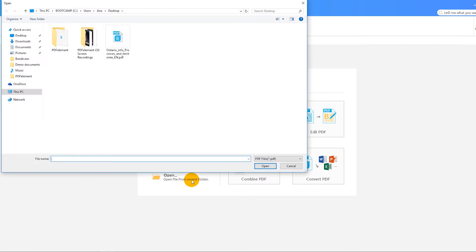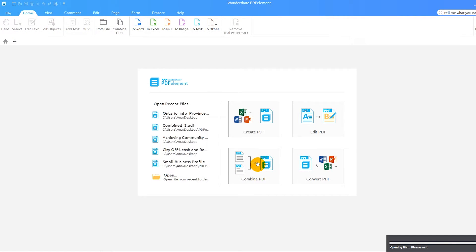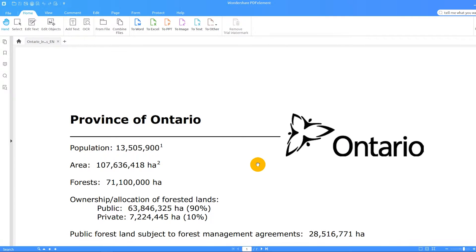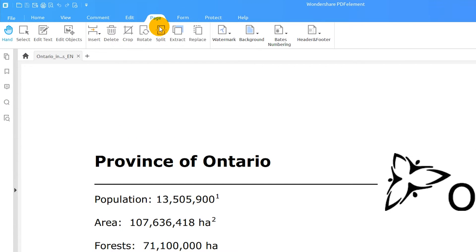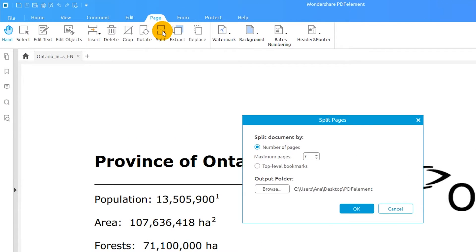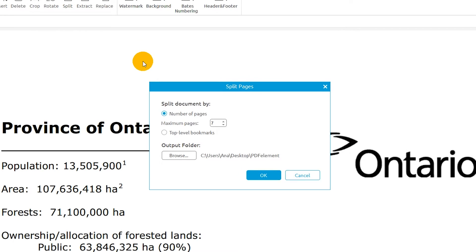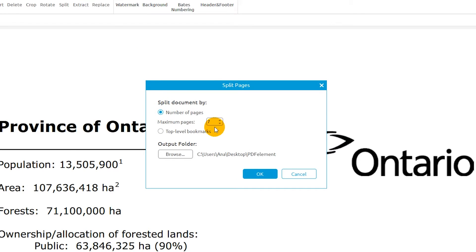I'll start by opening a PDF file using the Open button on the Welcome screen. I'll select the Split icon found under the Page tab. I can choose to split the file by selecting the maximum number of pages to be contained in each PDF. Alternatively, I can split the document by top-level bookmarks if it contains any.